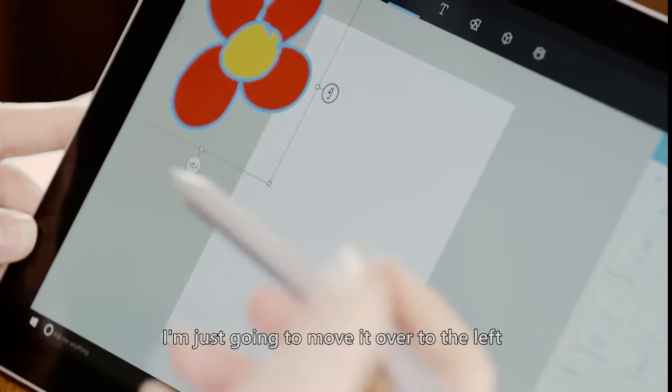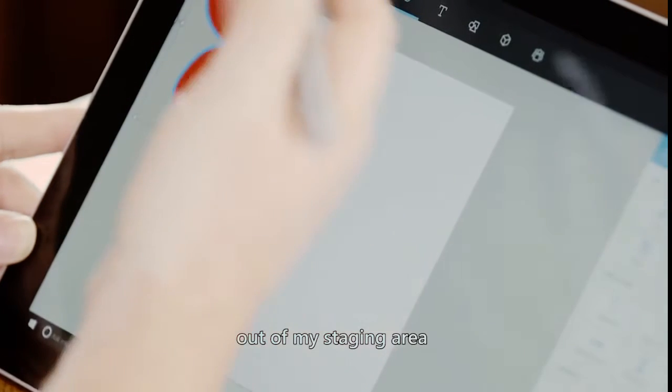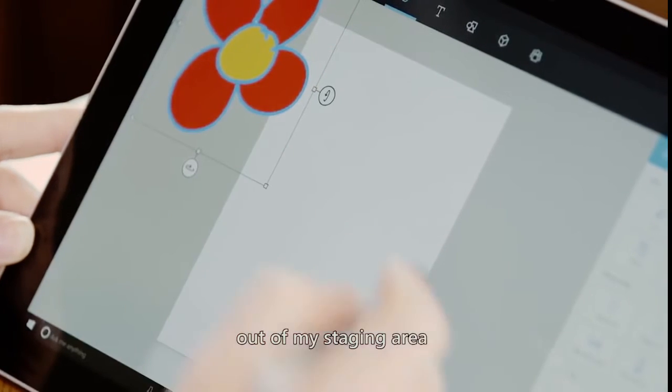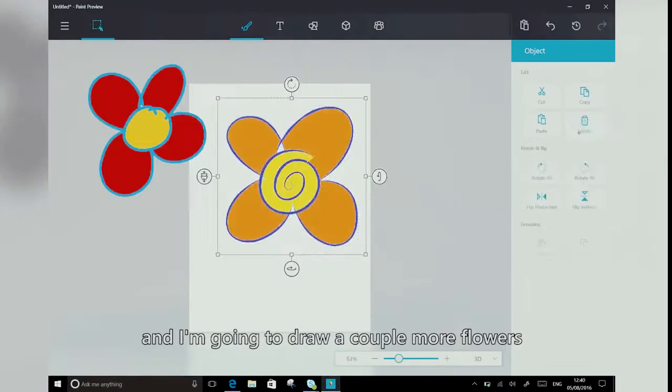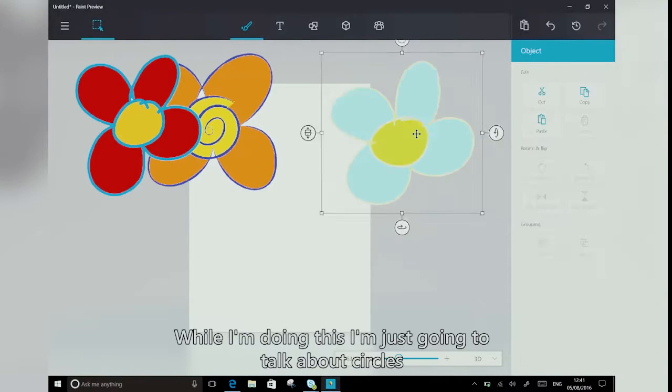I'm just going to move it over to the left, out of my staging area, and I'm going to draw a couple more flowers with different tools.